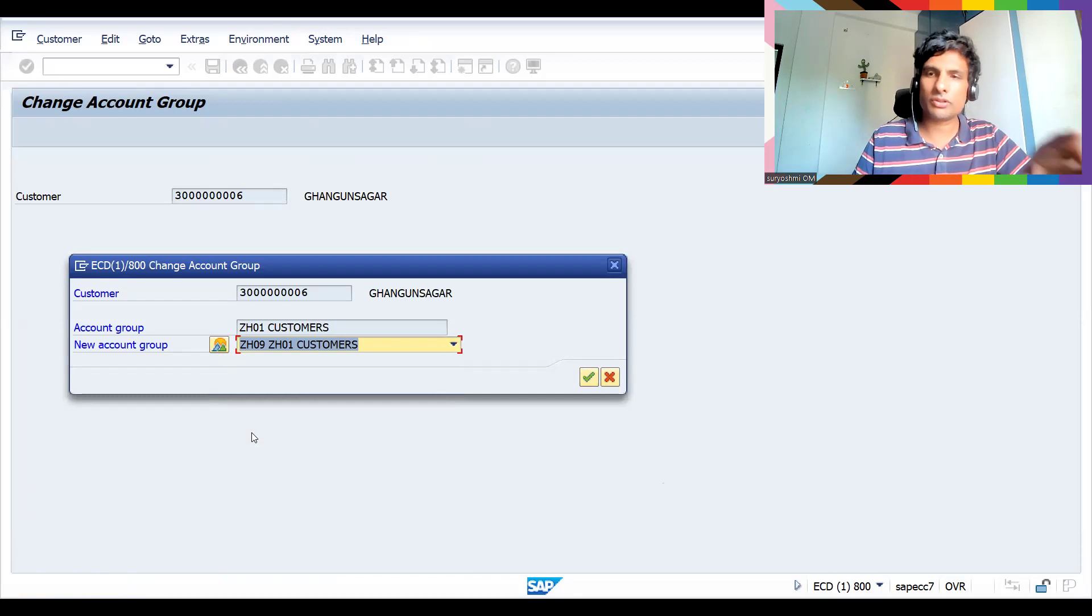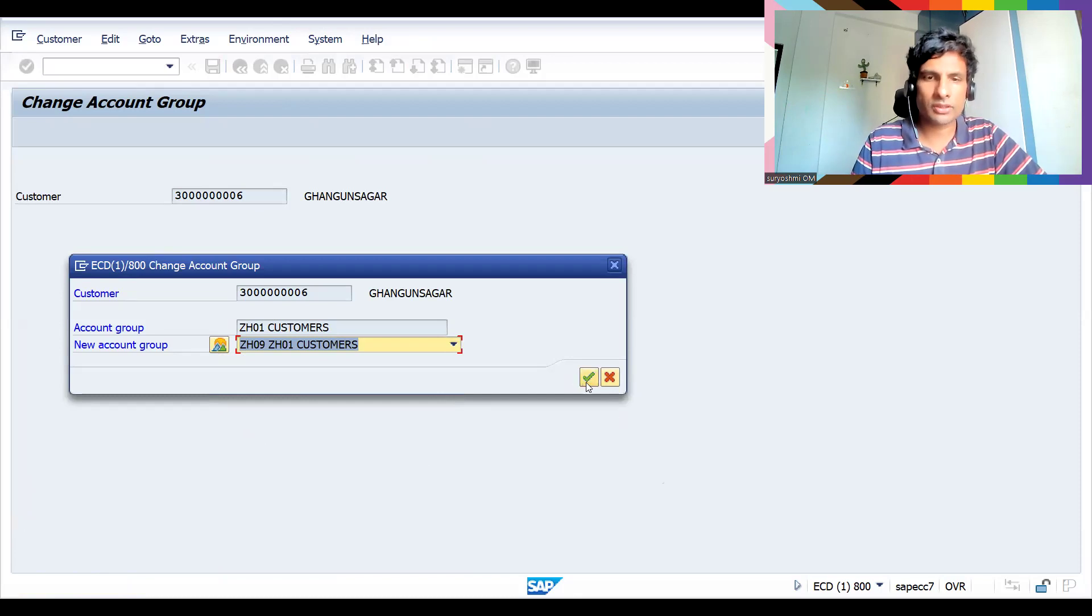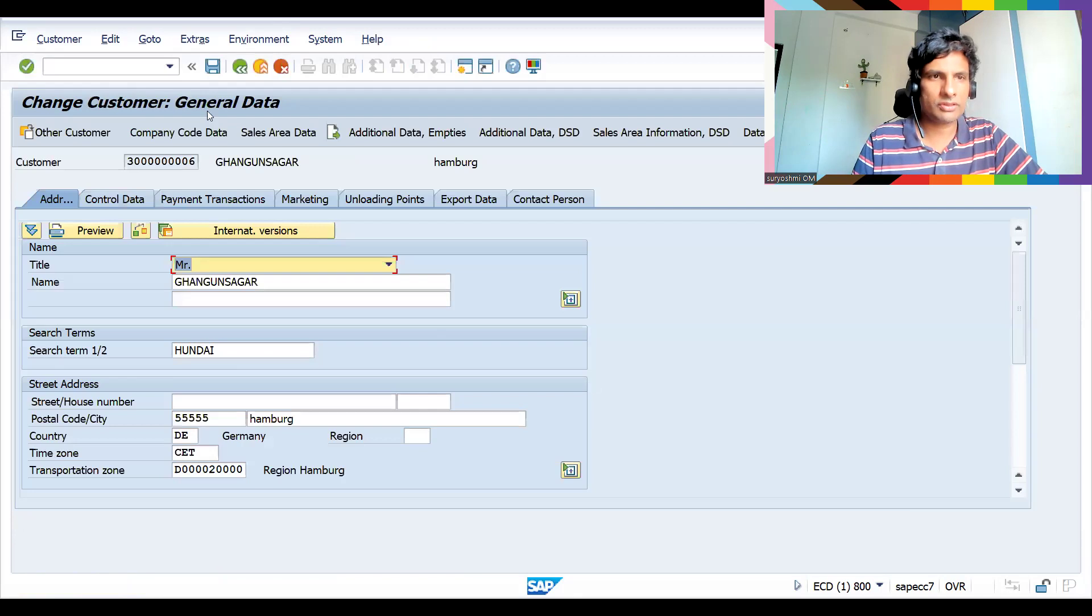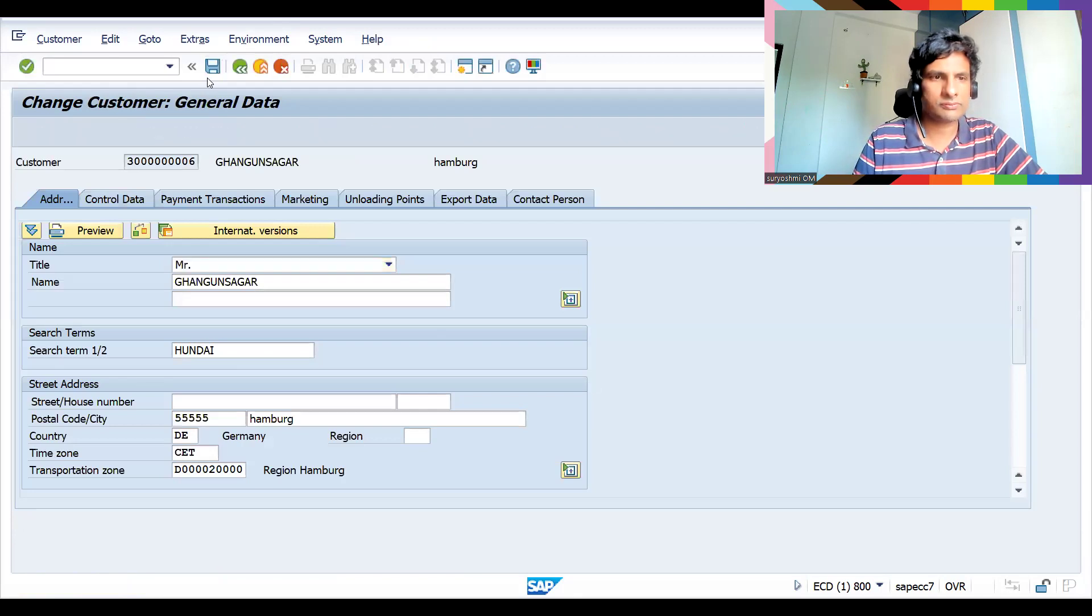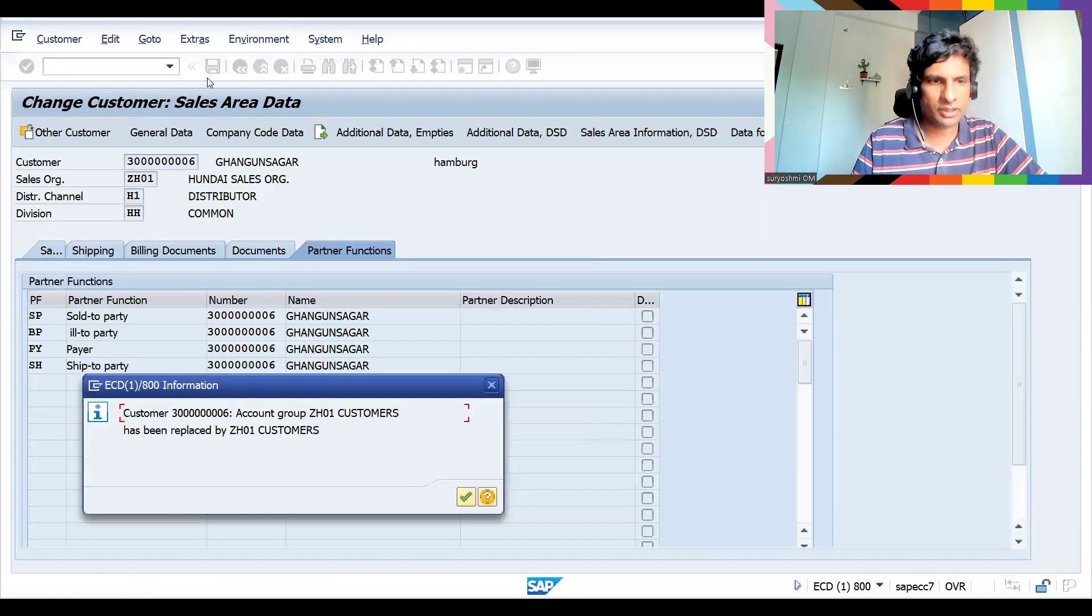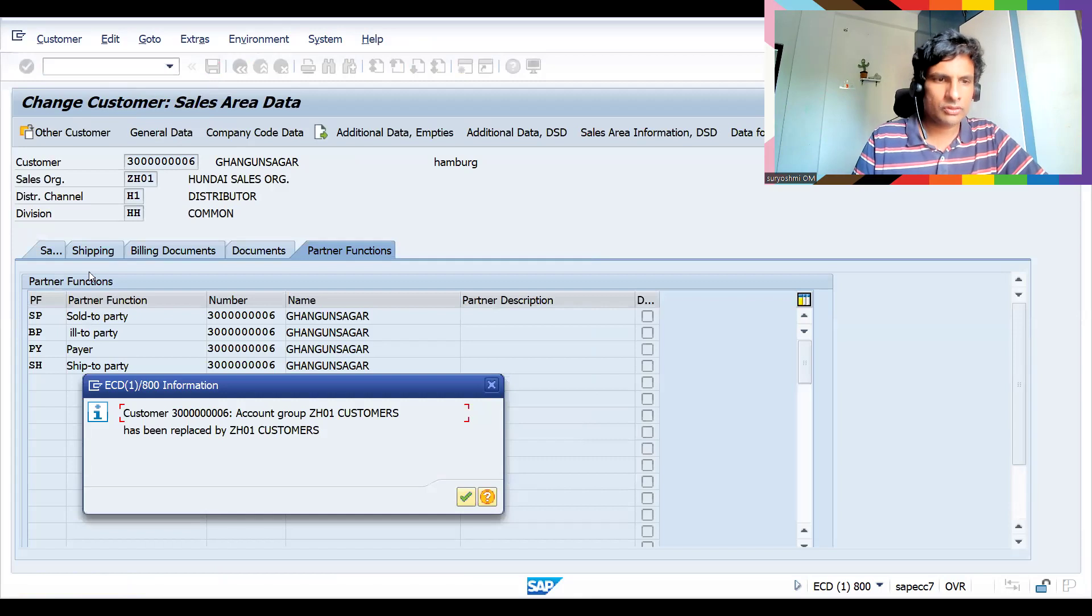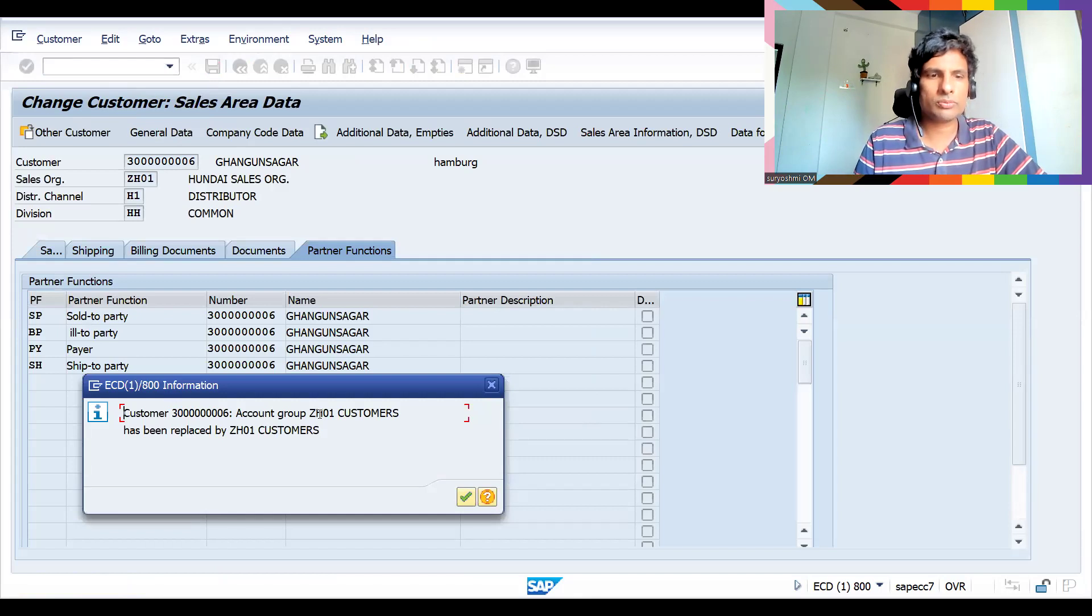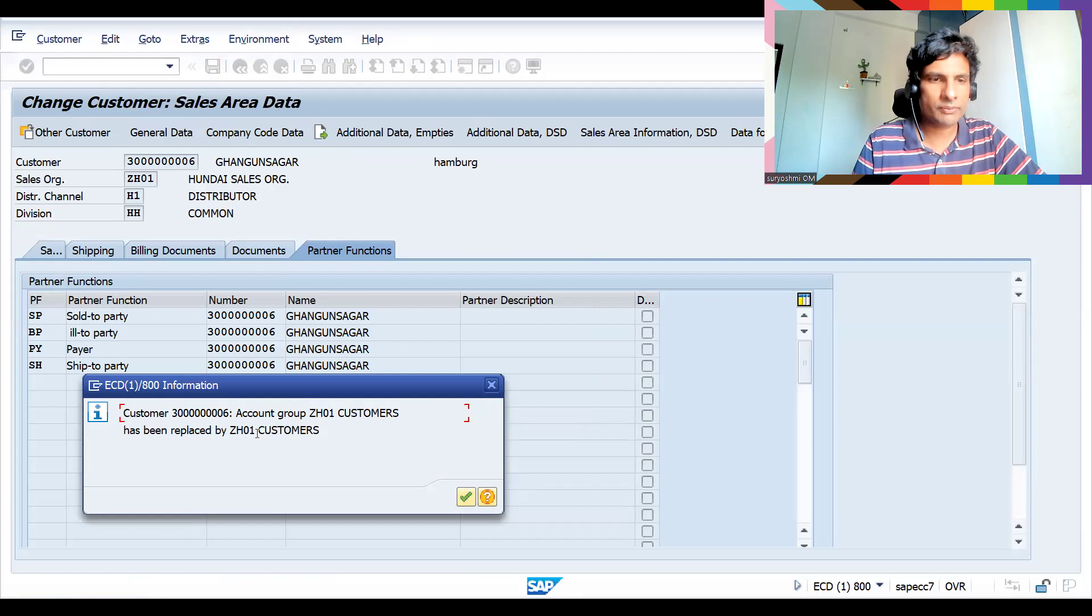Let's save this. Okay, so the customer account group ZH01 has been replaced by ZH09.